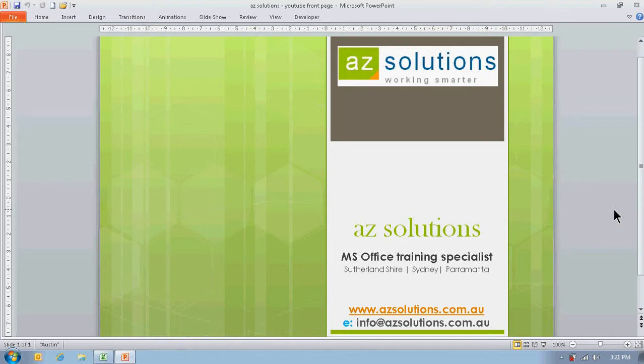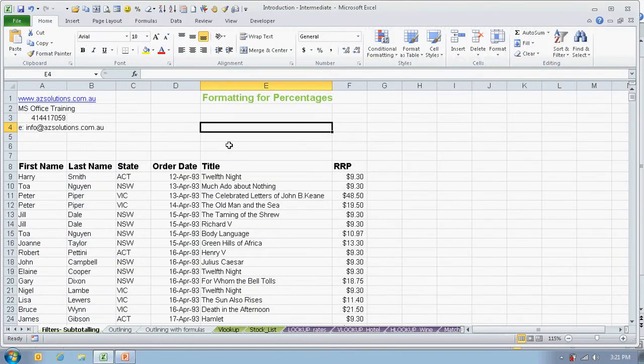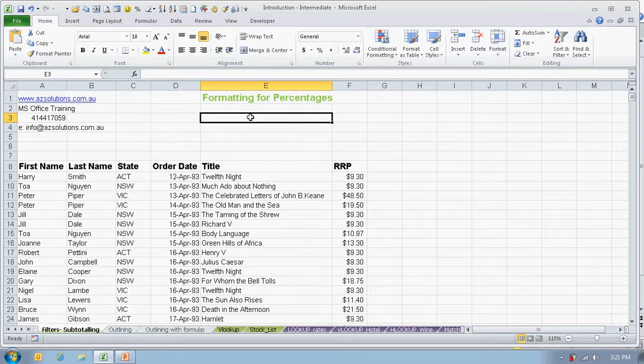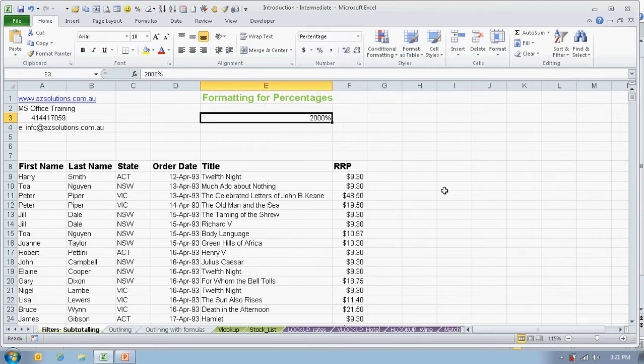AZ Solutions brings you formatting for percentages in Excel. When you're in Excel and you need to type in, for example, 20%, when you type in 20 and then press the percent button, you'll find it makes it 2000%.